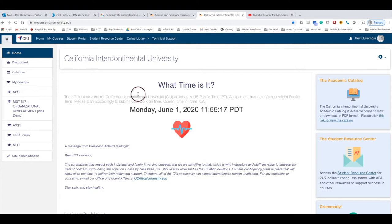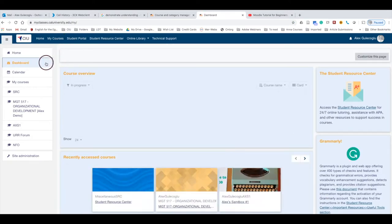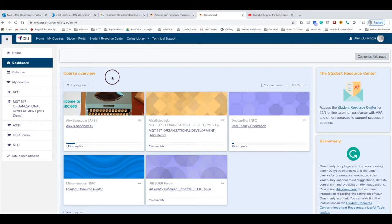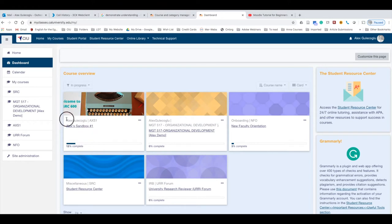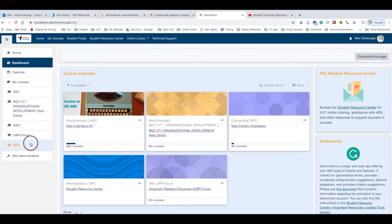My Courses and the dashboard are the same thing. Once you're in your My Courses or dashboard, you will see the list of courses that you're currently taking. These are the same courses listed here.